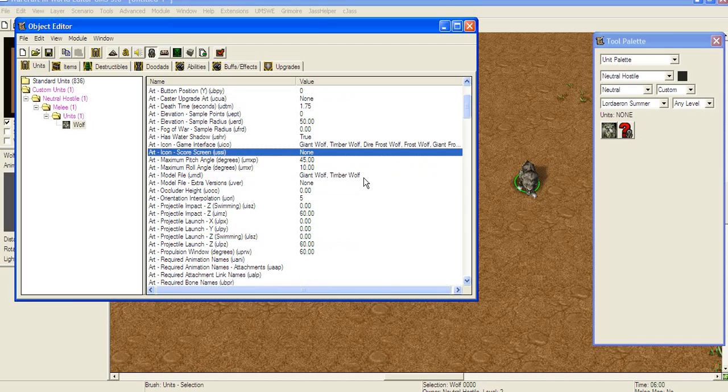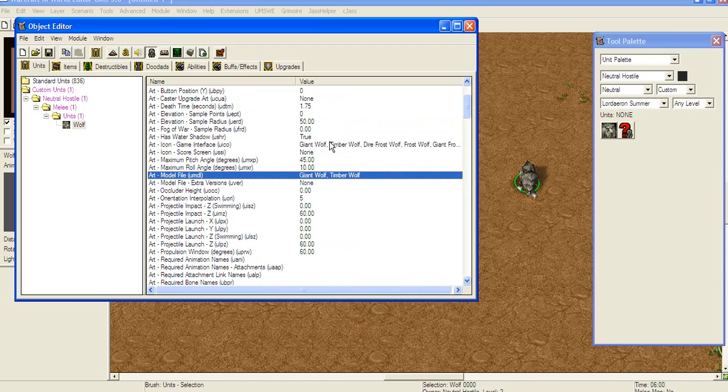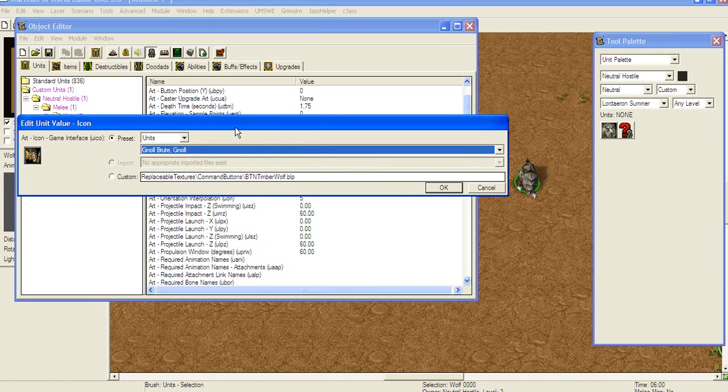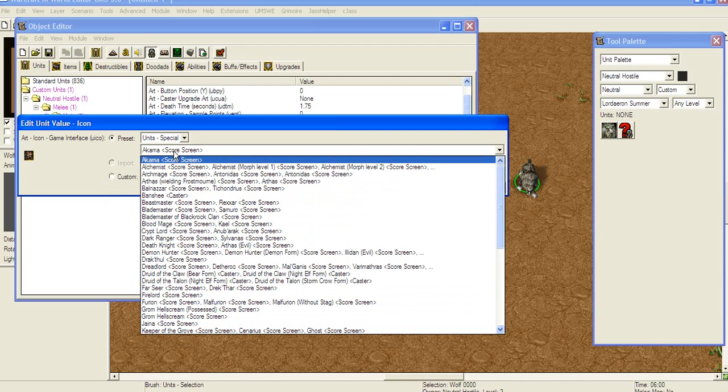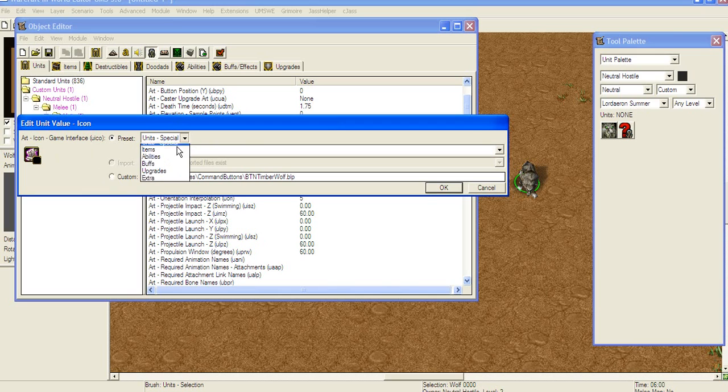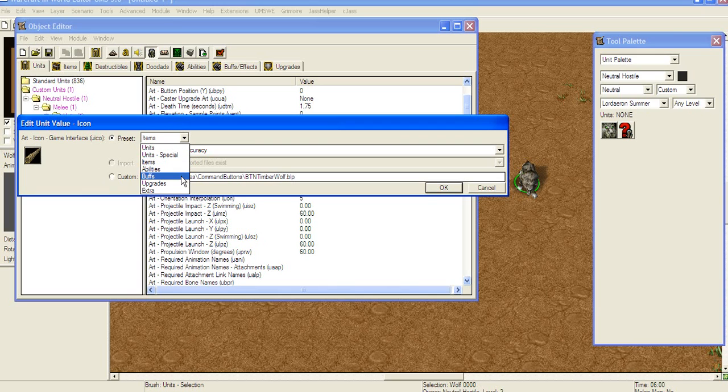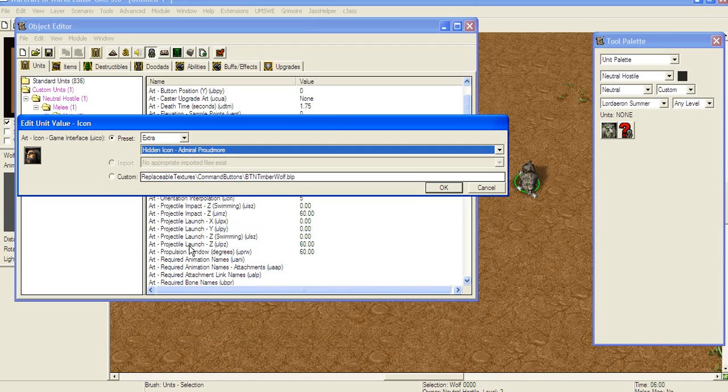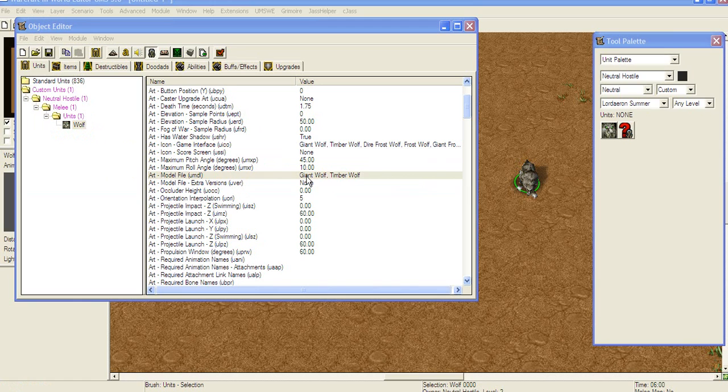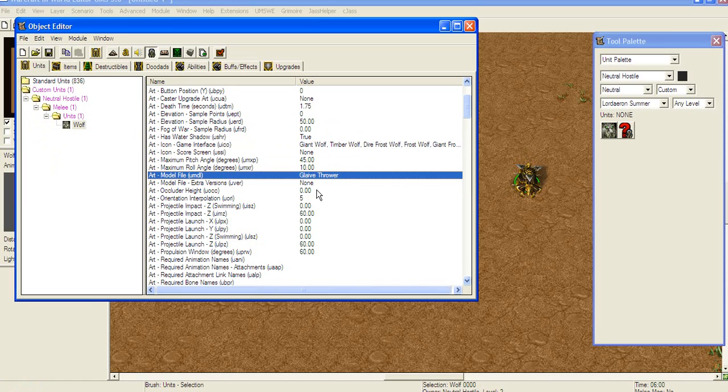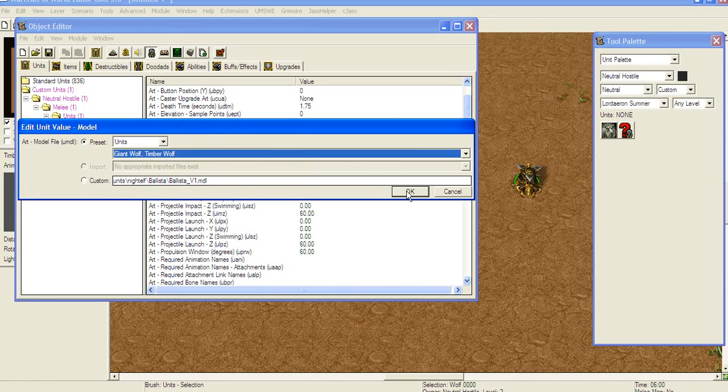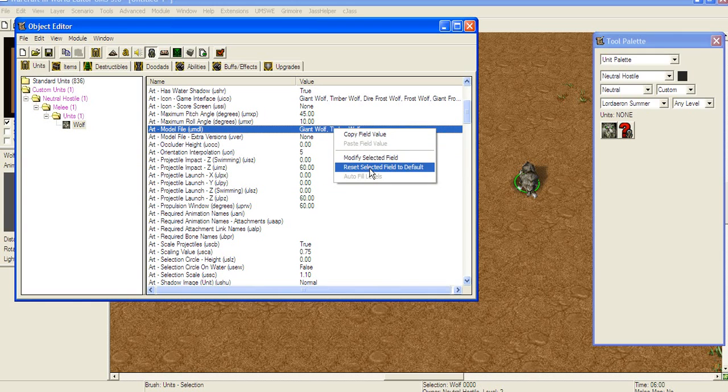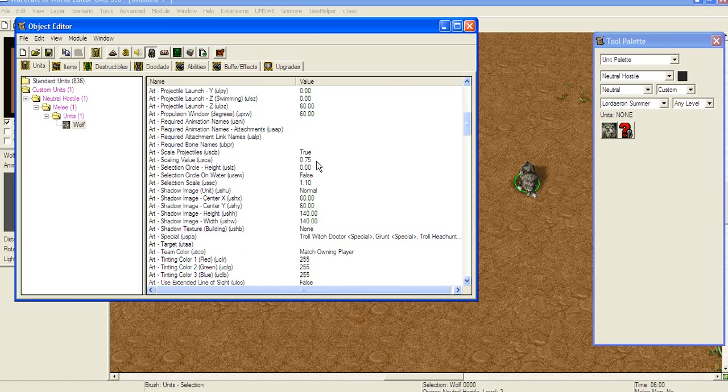If X is 3 and Y is 0, then it's going to appear in top right corner. Death time is self-explanatory. Icon is very important. You choose the icon of whatever you want. You can choose units, unit special. This is used in screens after the game or for upgrades. Then you get items. You can choose abilities, buffs, upgrades and extra. Extra only has these hidden icons like Admiral Proudmoore if you have the new editor. We're going to leave it like this since it's a wolf. And you get model file. Model file is very important. You can change this guy's file to glaive thrower, for example, he's going to be a glaive thrower. But we're going to leave it as Timberwolf.